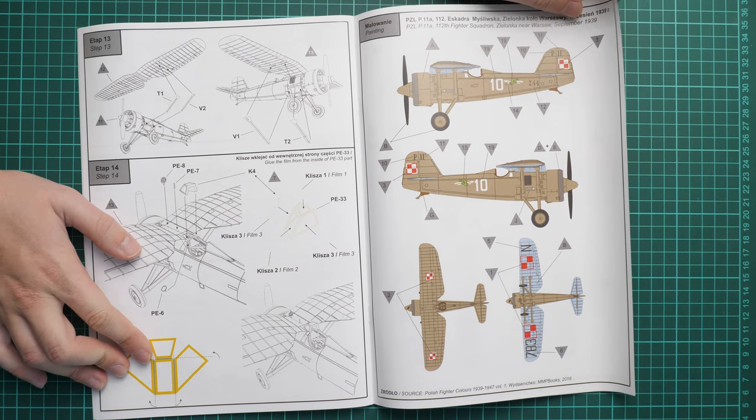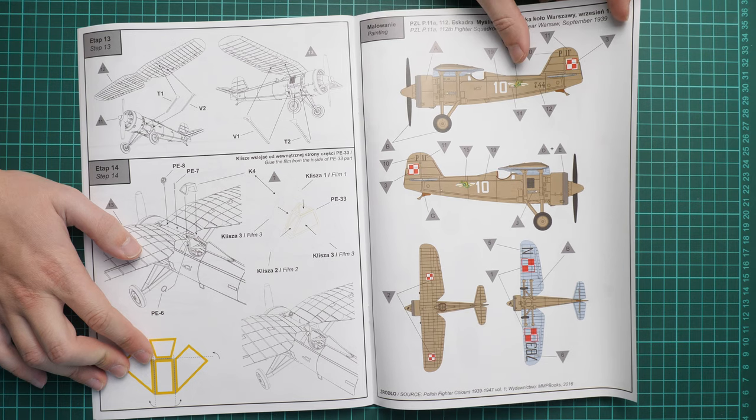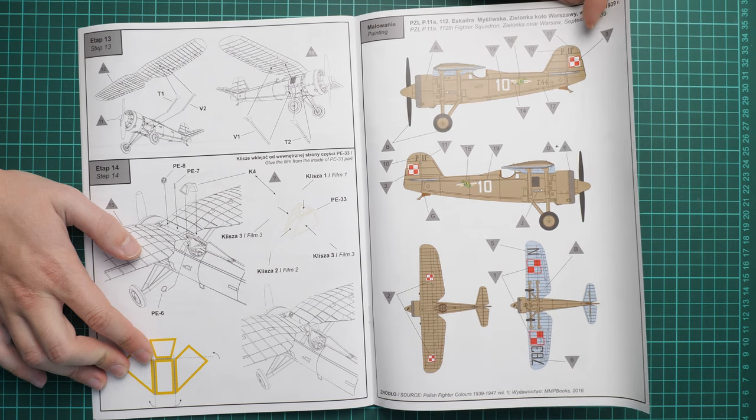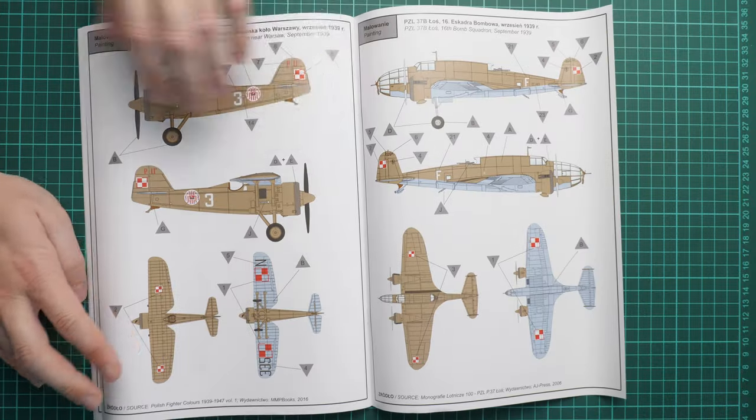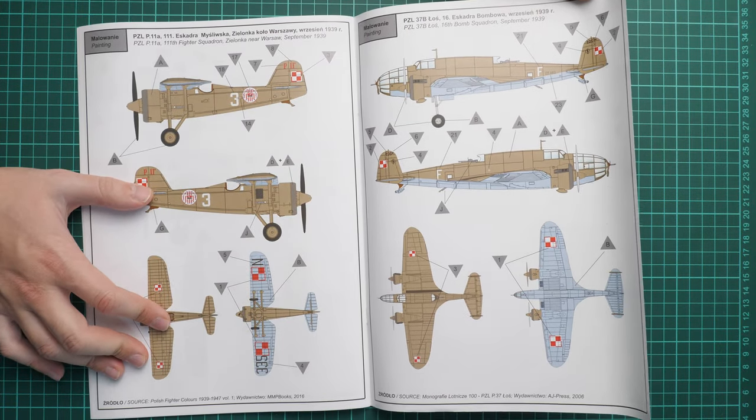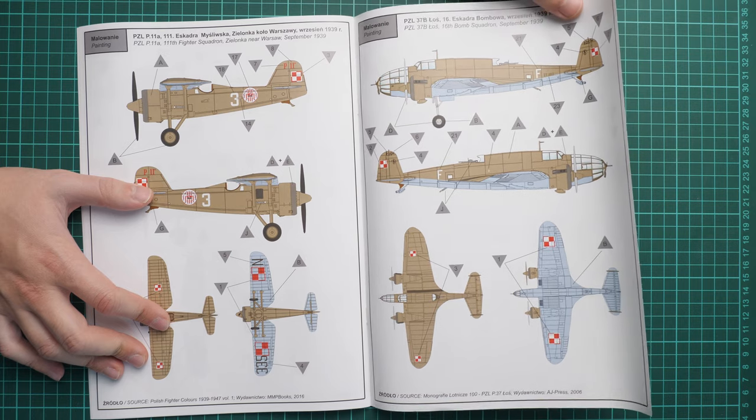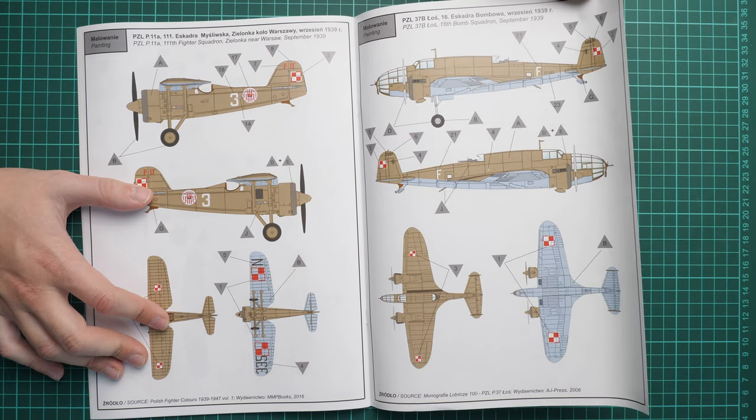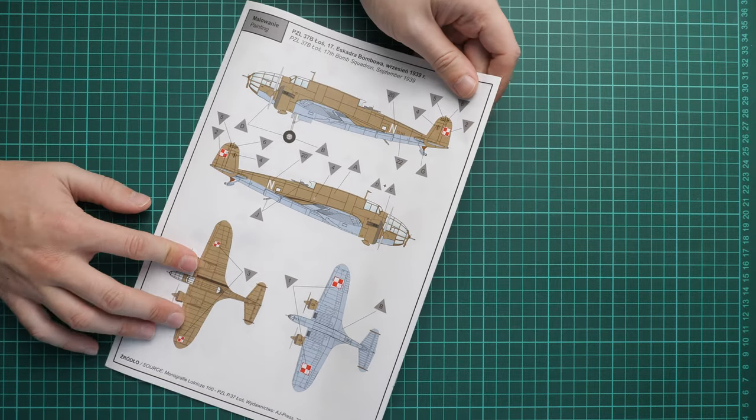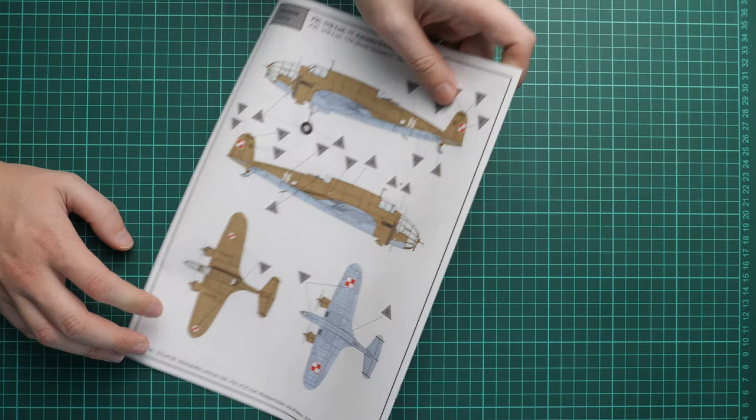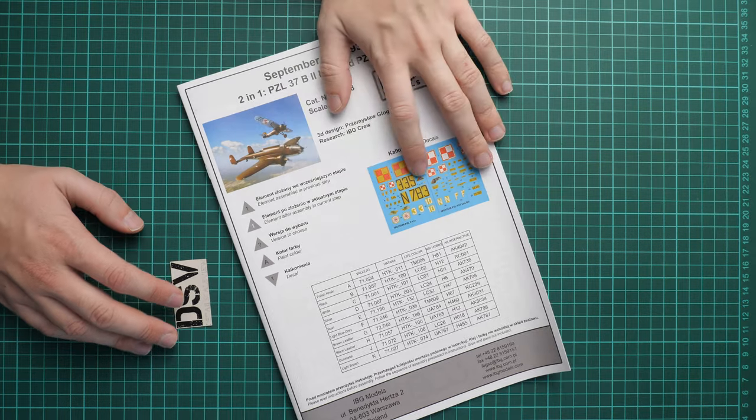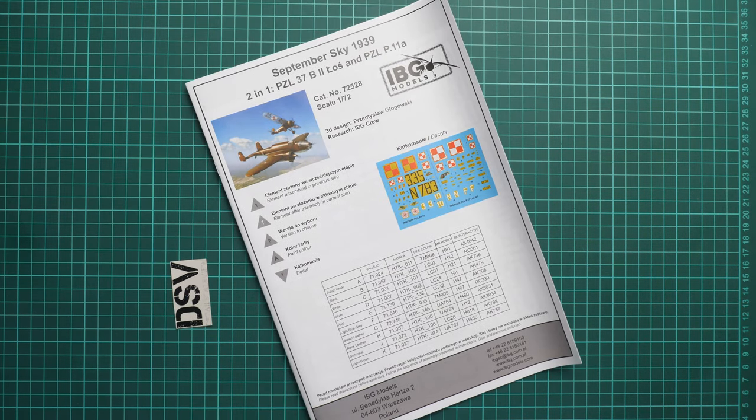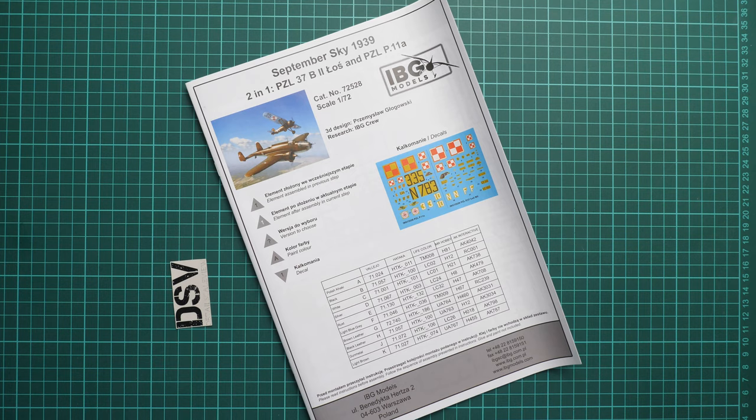Here are the marking options. This aircraft comes from September 1939. Another one comes from the same date, and one more from the same date as well—all from Warsaw. Here we have the second marking guide for the bomber, which is really cool. That means two marking options for each aircraft. You can build quite an interesting combo in small scale which won't take a lot of space.